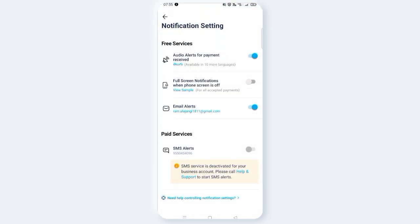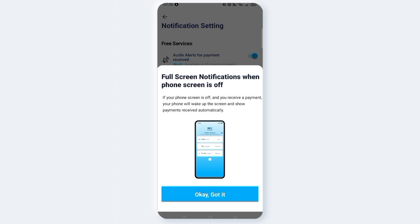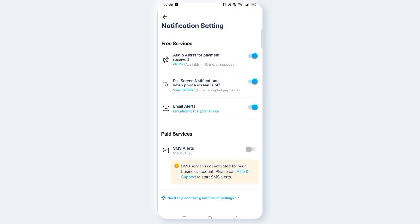You can also listen to how it sounds. There is a full screen notification option for when the phone screen is off — you can also enable this. If your phone screen is off and you receive a payment, your phone will wake up the screen and show the payment received notification automatically.